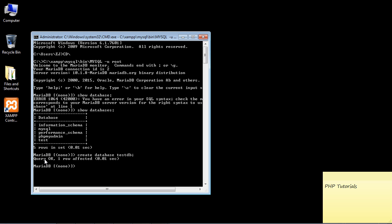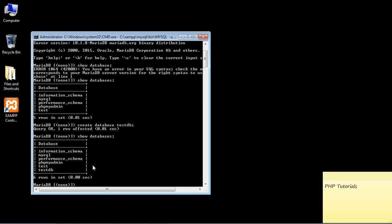Now just to make sure our database was created, let's go ahead and do another show databases. And there you can see there's our database test_db. So great.